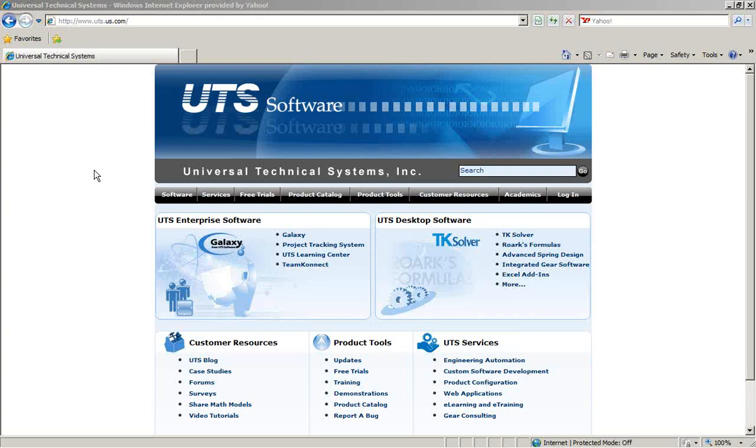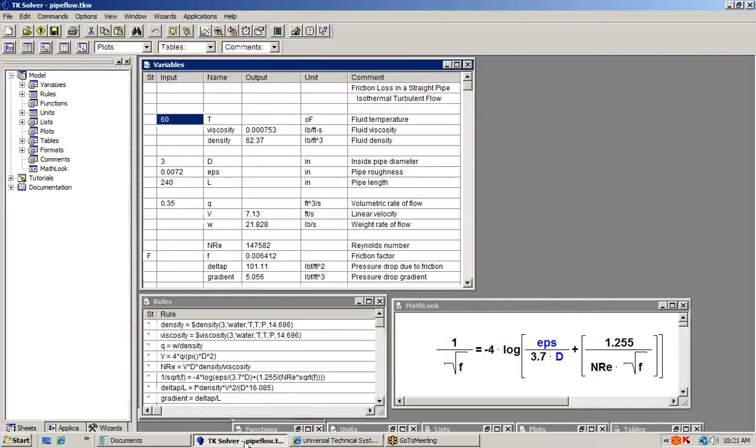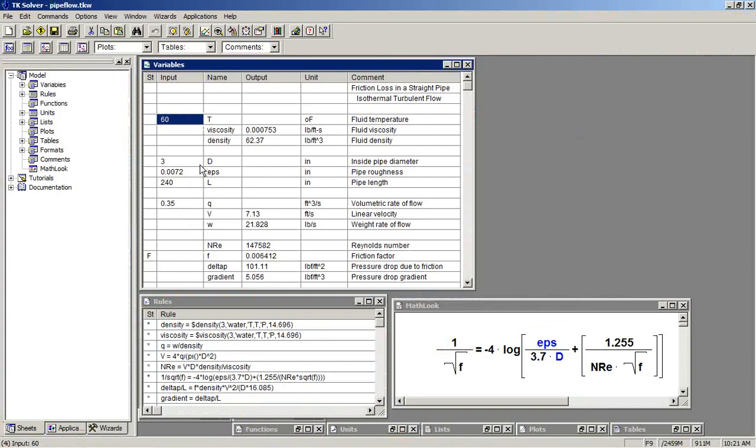This is the next in a series on Iterative Solutions of Equations using TK Solver. This session will cover the use of a root finder from the TK Solver library to automate the iterative task.